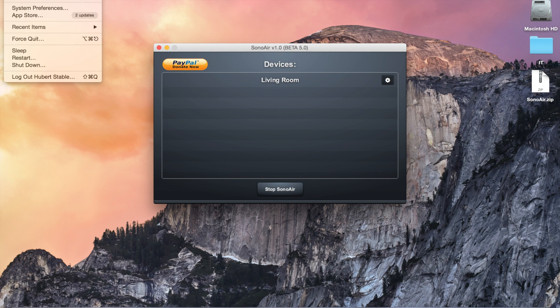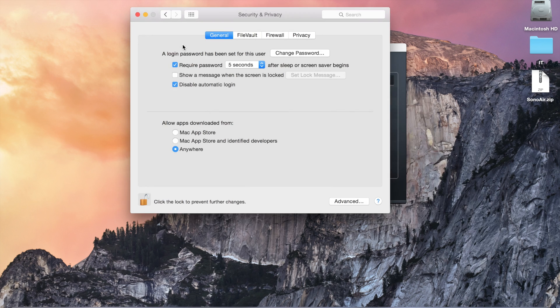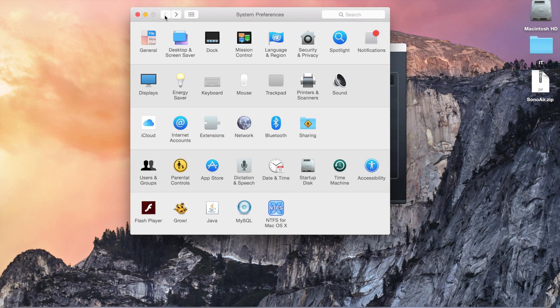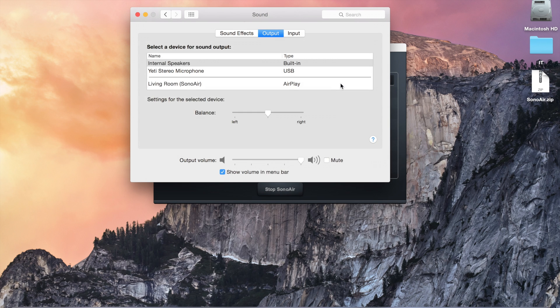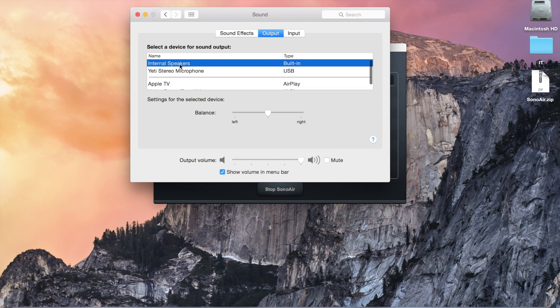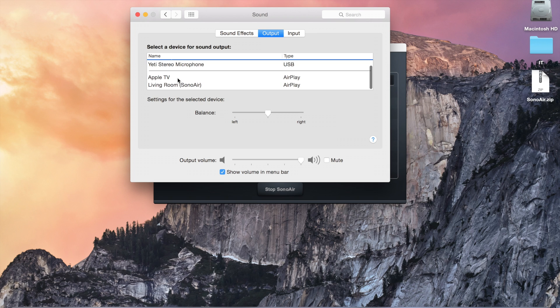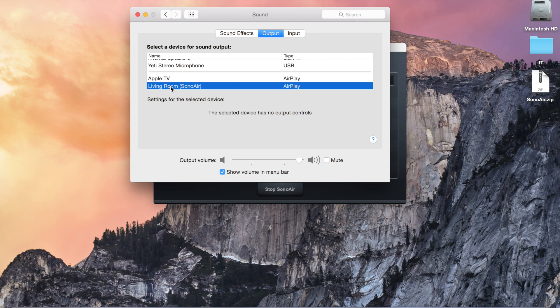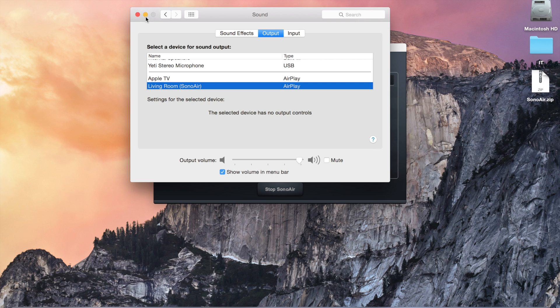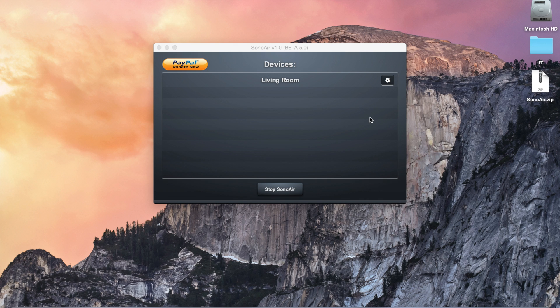So, you need to go back to the system preferences and go to the sound. And here, I have my regular internal speakers from my Mac. And as you can see here, now, my Sonos speaker is appearing right here. So, you just need to select it. And then, you can just close that.